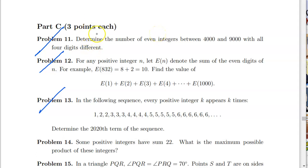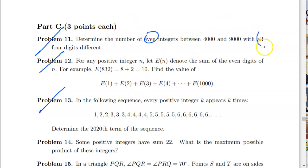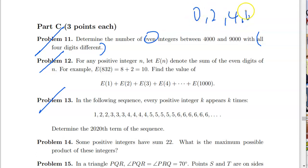So here we have problem 11: determine the number of even integers between 4000 and 9000 with all four digits different. The two main points are: even meaning the last digit is either 0, 2, 4, 6, or 8 — so we only have five choices.